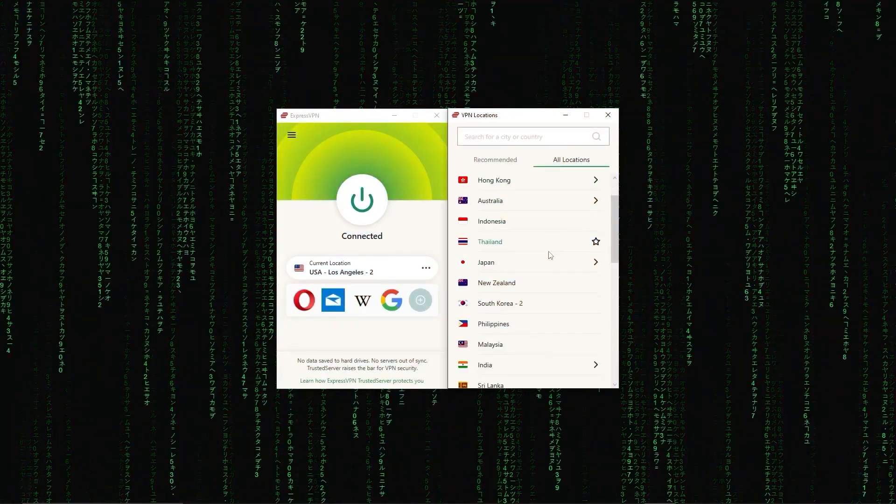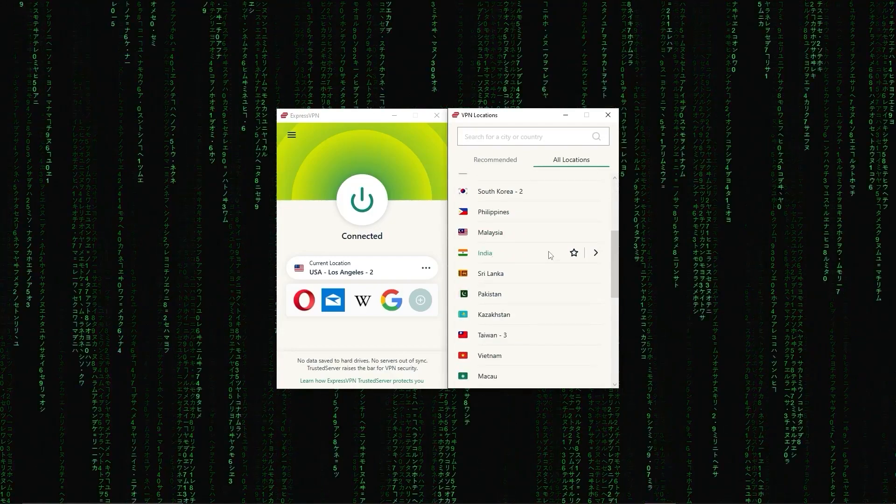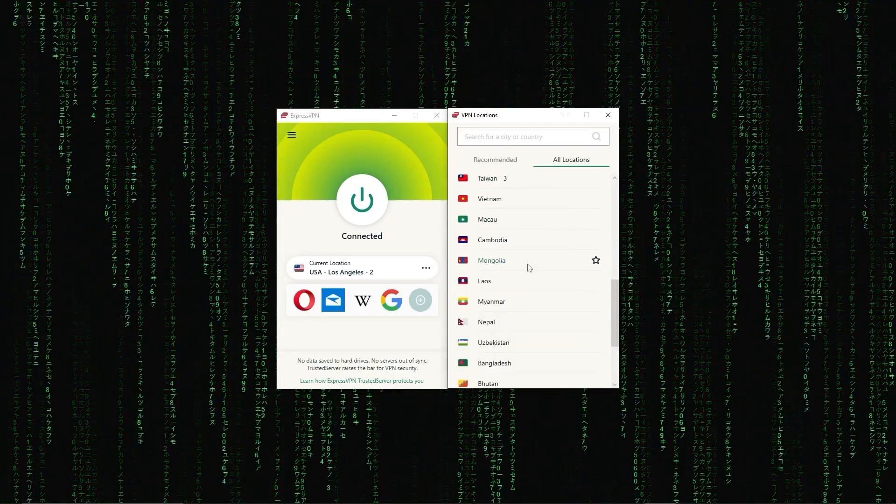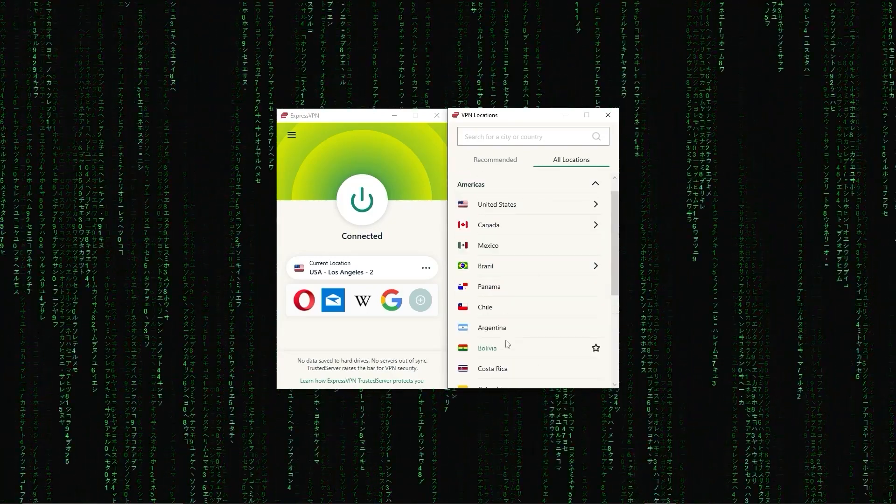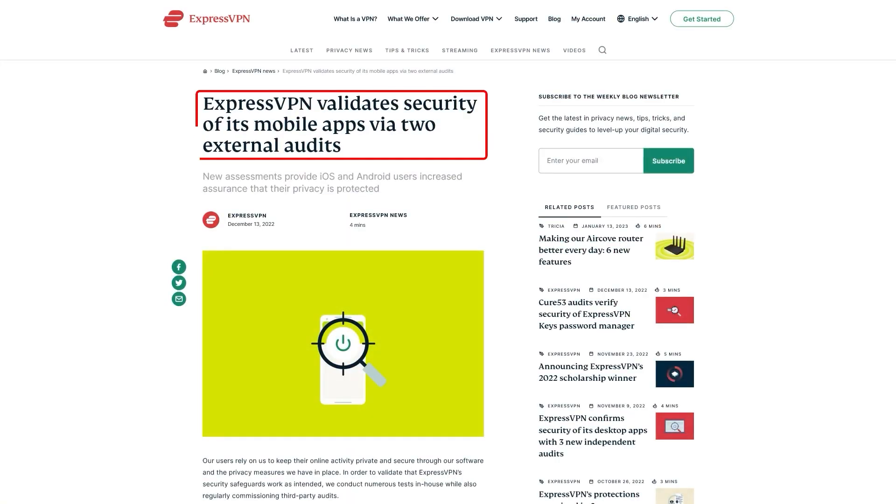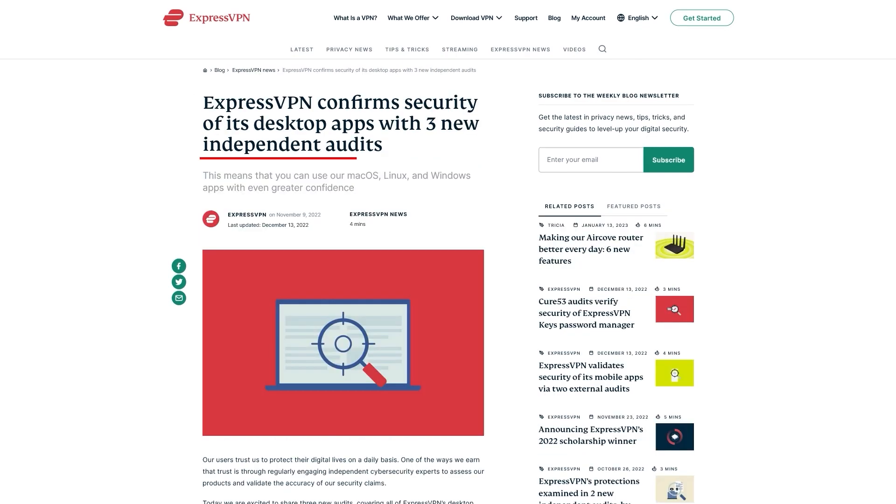First up, we have ExpressVPN, which is overall the best pick as it came first in most major categories, like speed, security, and privacy. Now, in terms of reliability, ExpressVPN has proven its commitment to protecting user data several times by conducting many audits over the years.